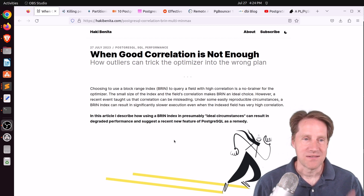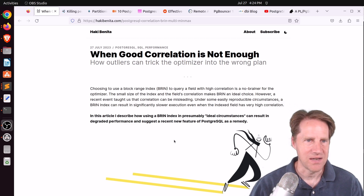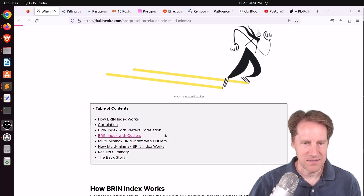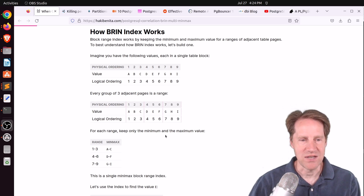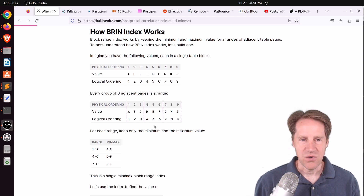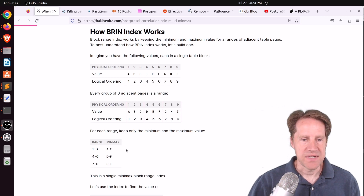Our first piece of content is 'When Good Correlation Is Not Enough,' from HakiBenita.com. He's talking about how important correlation is to a BRIN index. A BRIN index is a block range index — it stores usually just two ranges, a min and a max, for finding a given set of data. Because this index operates on ranges, having a high correlation between what's in the index and the physical order of the table is really important.